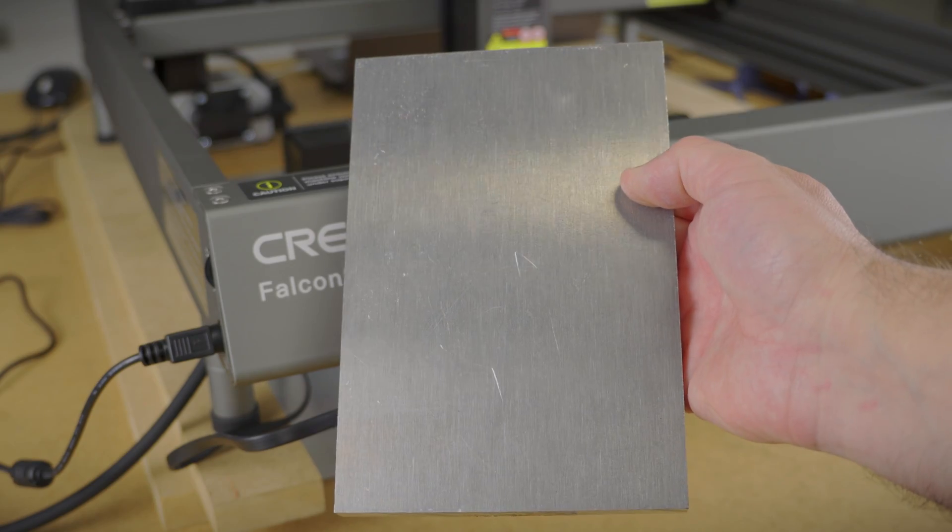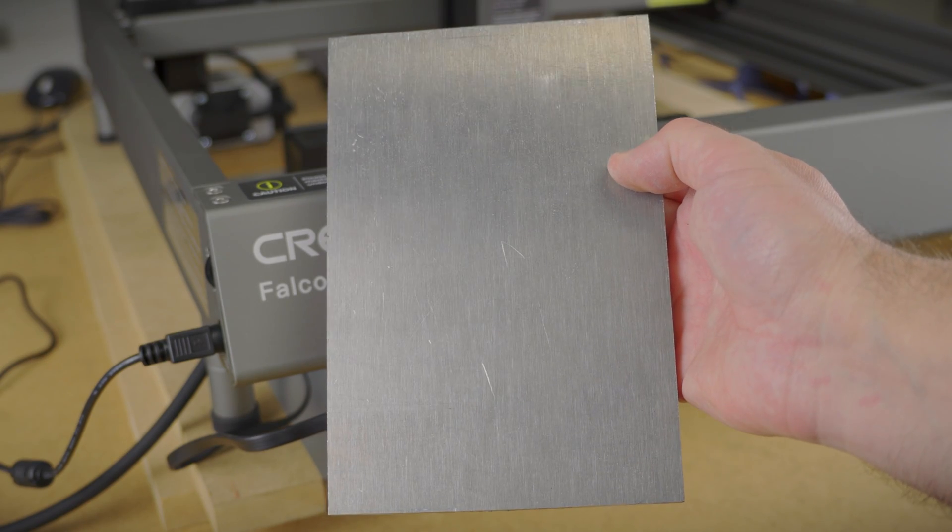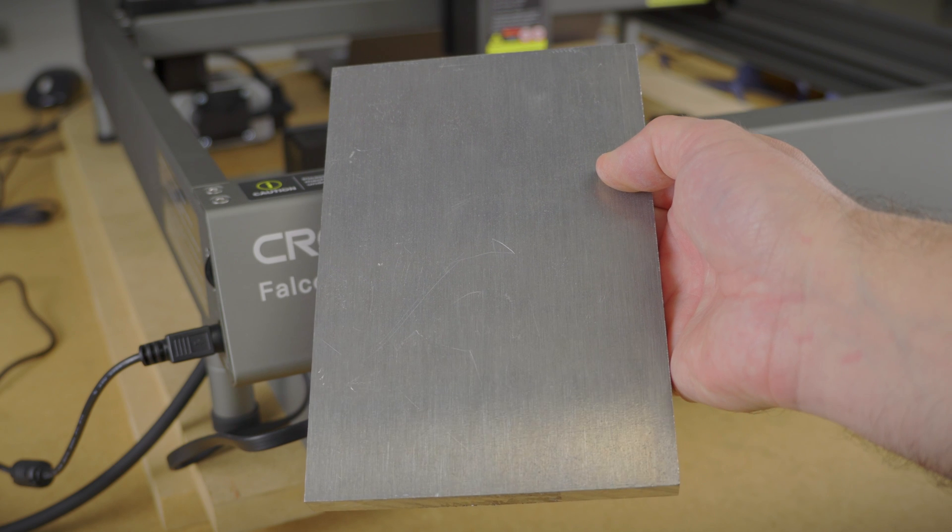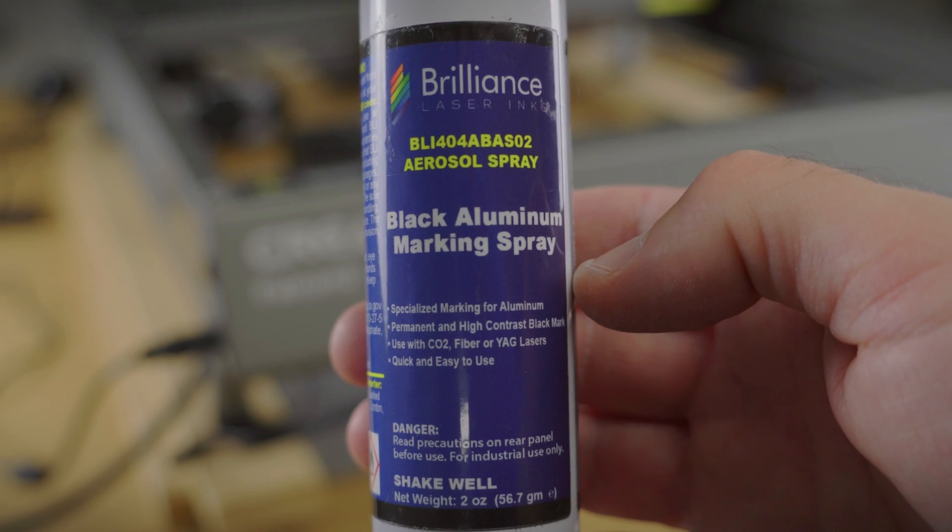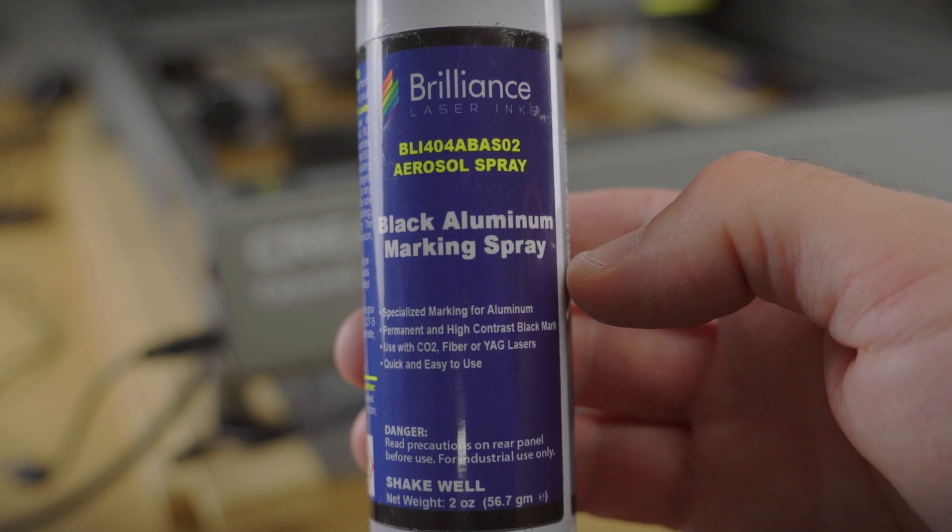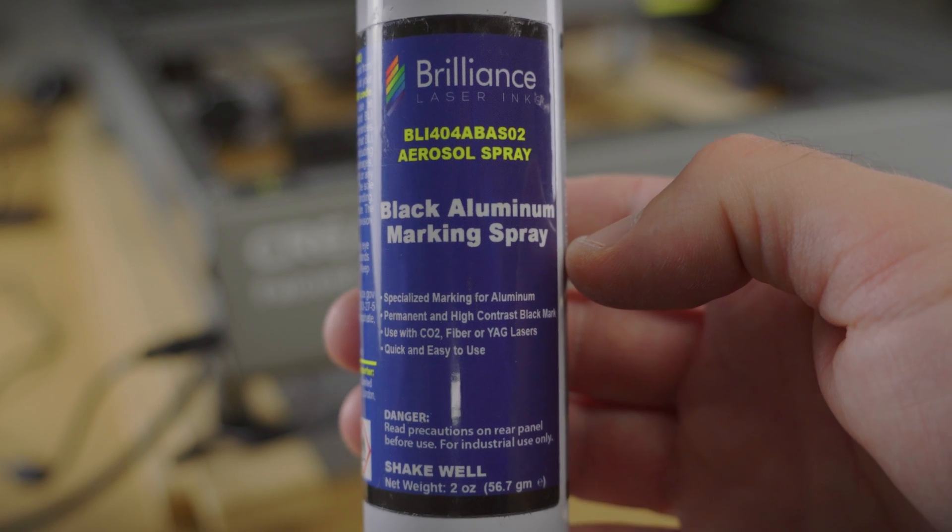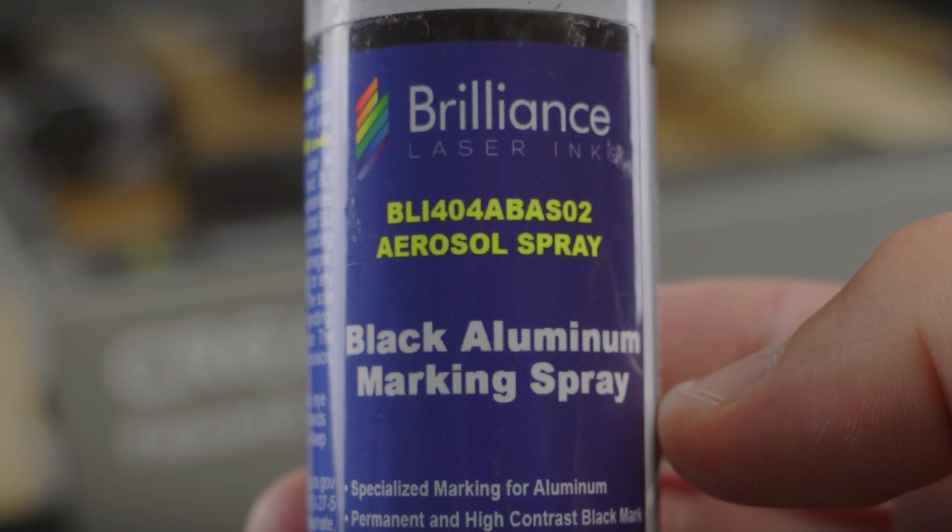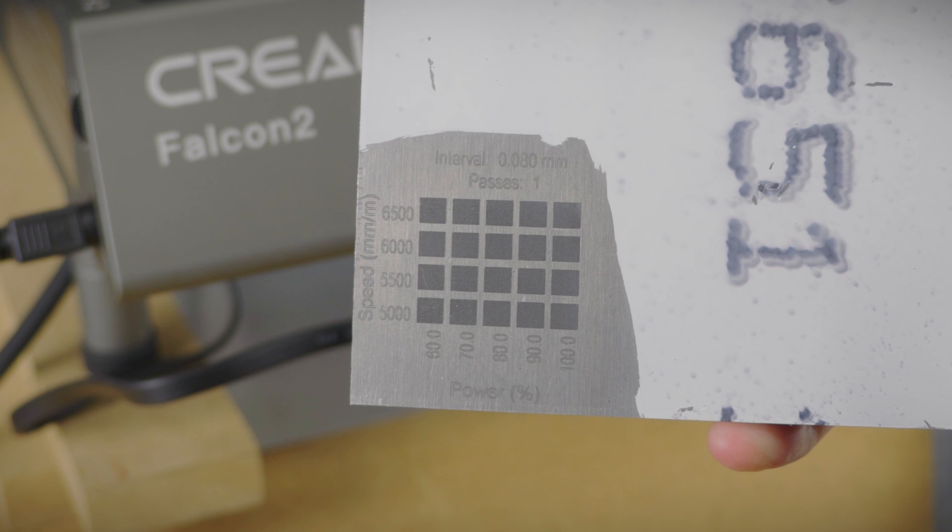Believe it or not, this is the result of an engraving test grid on aluminum. Not even a tiny mark to be seen. Luckily, Brilliance got me covered again and sent over a sample of another one of their sprays. This one made for aluminum. And you know what? It works.